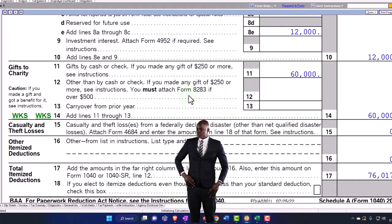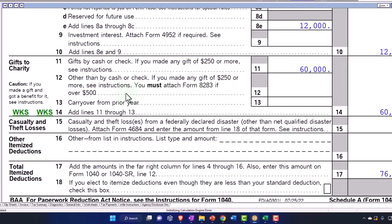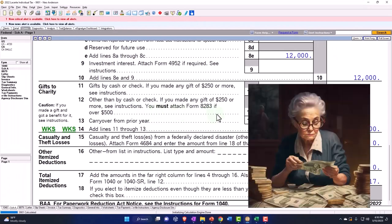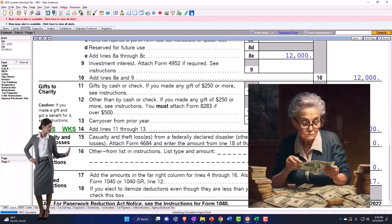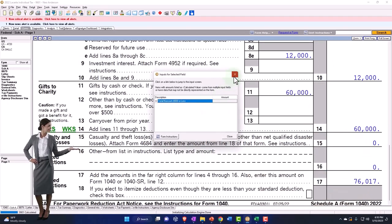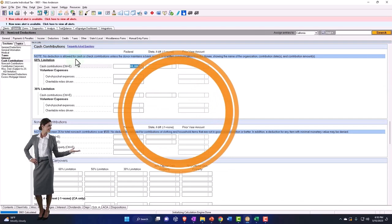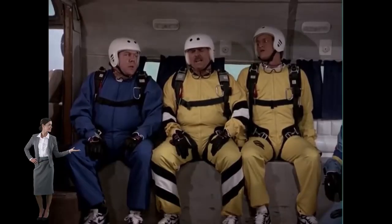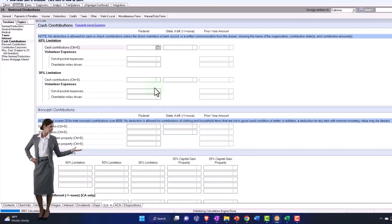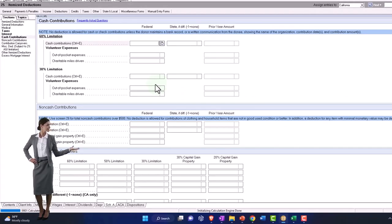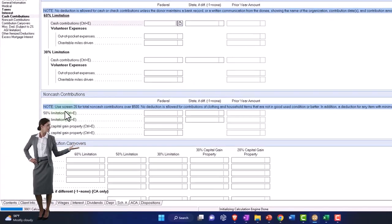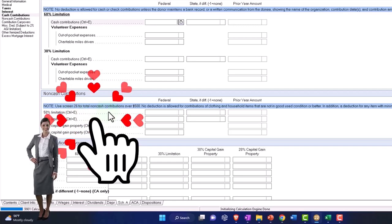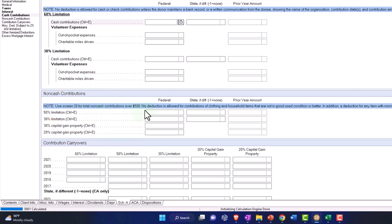You must attach Form 8283 if over $500. So if they're under $500, you might be able to get away with populating it directly in there. Let's go back and say we have the non-cash contributions. You can see right here it says use screen 26 for total non-cash contributions over $500.